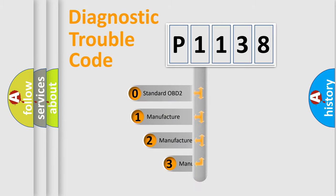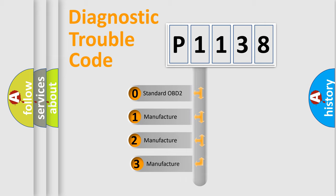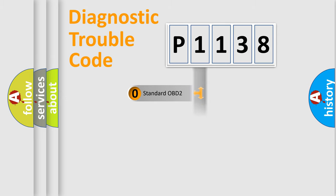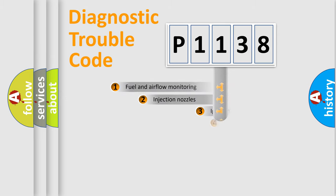If the second character is expressed as zero, it is a standardized error. In the case of numbers 1, 2, or 3, it is a manufacturer-specific expression of the car-specific error.